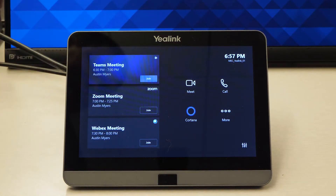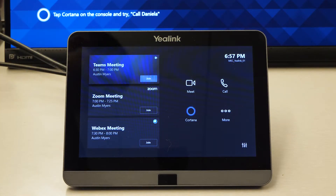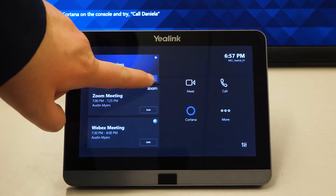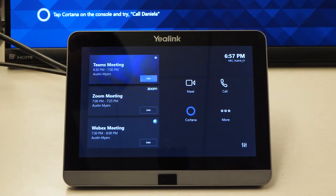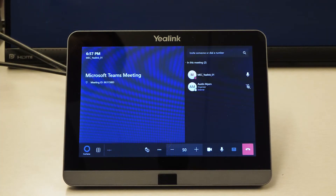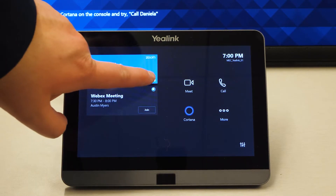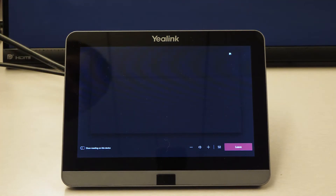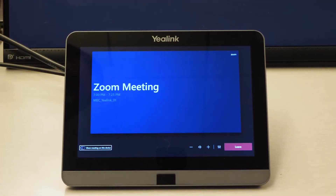To start a meeting, all I need to do is book the room ahead of time and press the join button on the correct meeting. With direct guest join enabled, I can even join meetings scheduled on certain other platforms.